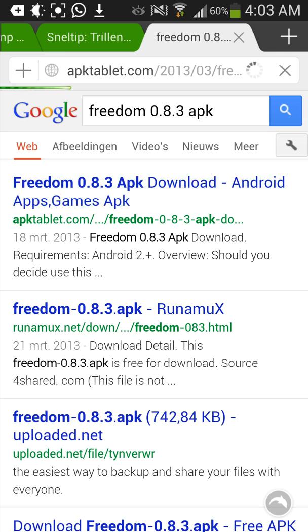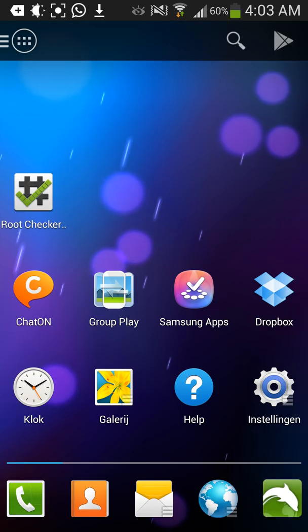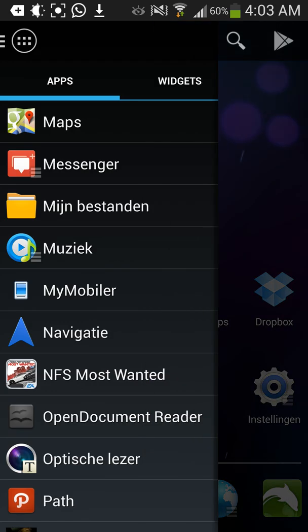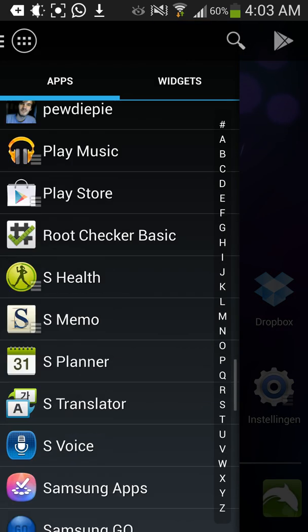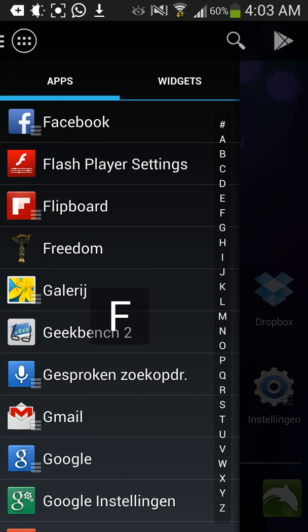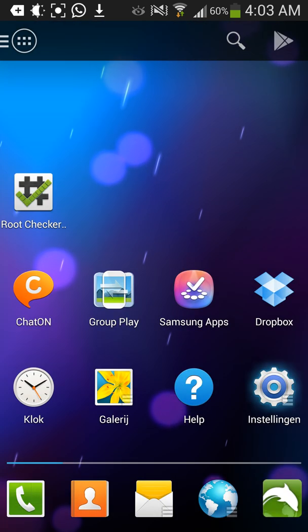So if you downloaded it, you will see it — search for Freedom. But you cannot open it yet.